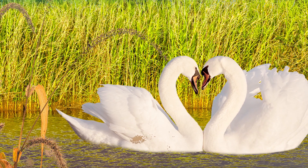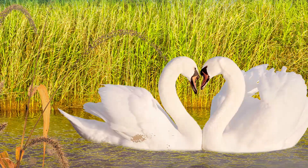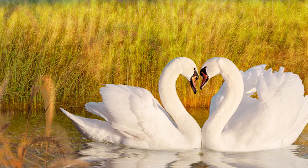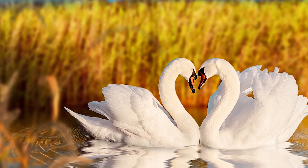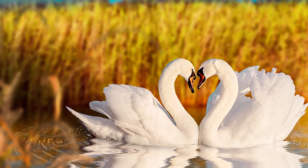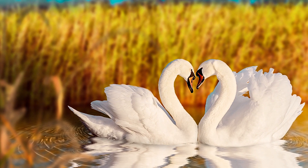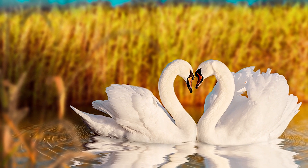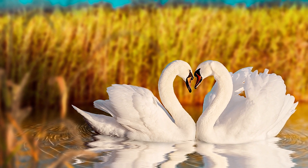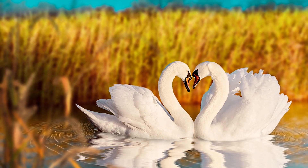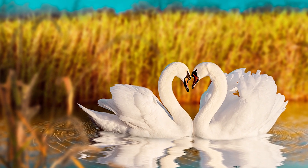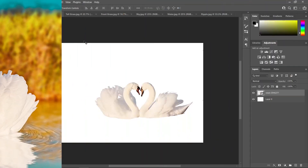Hey guys, what's up? This is JalosCreatives and welcome back to my YouTube channel. For today, I'm gonna teach you how to create this amazing and lovely photo manipulation of two swans. So without further ado, let's get started.